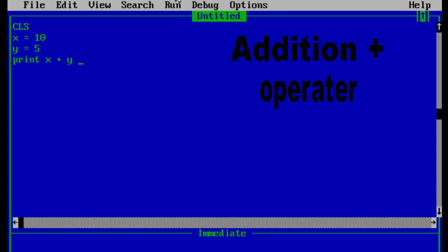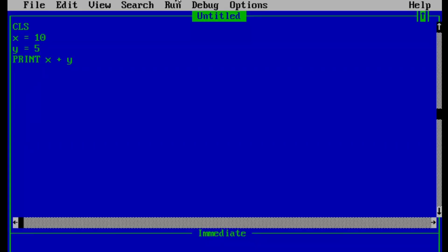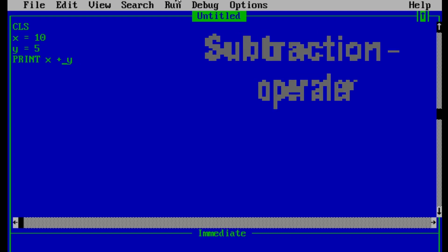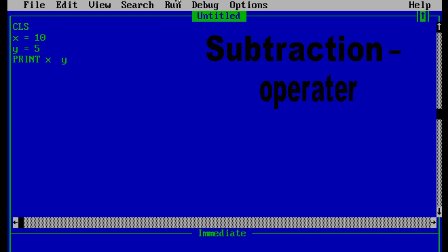Let's run the program — and 15 it is. In this way we can also use the minus operator for subtraction. If we run this program we should get 5 because 10 minus 5 equals 5, and 5 it is.